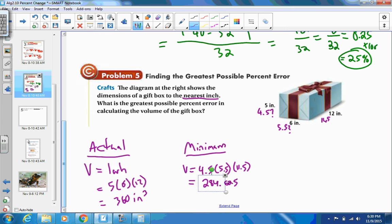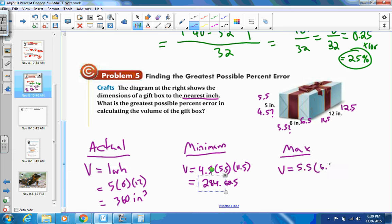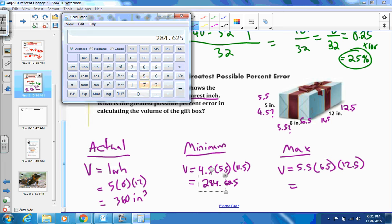The same logic applies the other way — dimensions could have been rounded down. So the maximum dimensions would be 5.5, 6.5, and 12.5 inches. The maximum volume is 5.5 times 6.5 times 12.5, which equals 446.875 cubic inches.